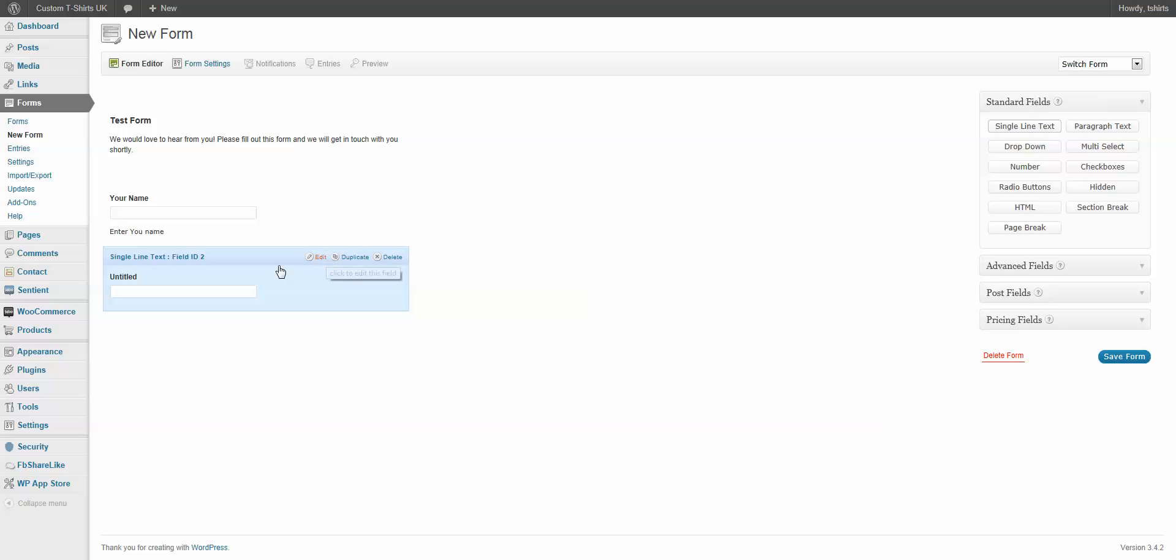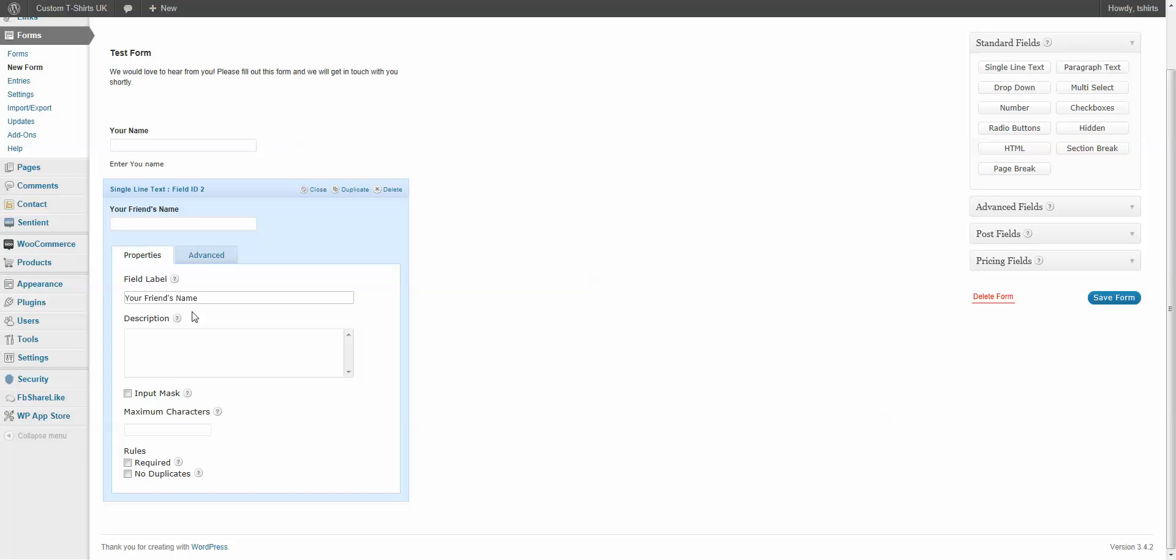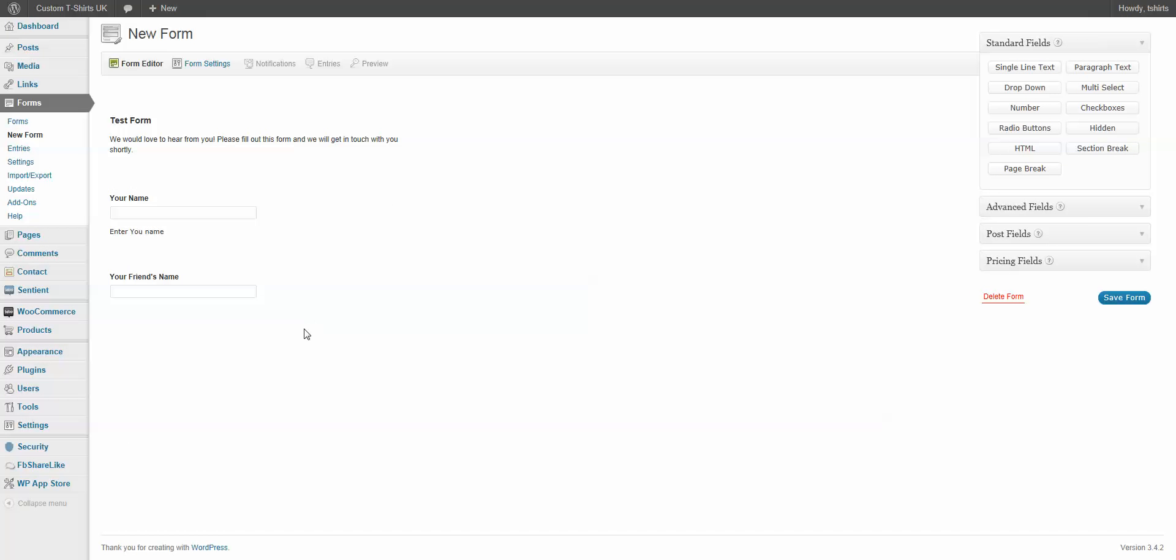I'm going to call this one Your Friend's Name. There we go. Now, we've added this. We're going to limit this one to 10 characters as well. I'm going to close that.